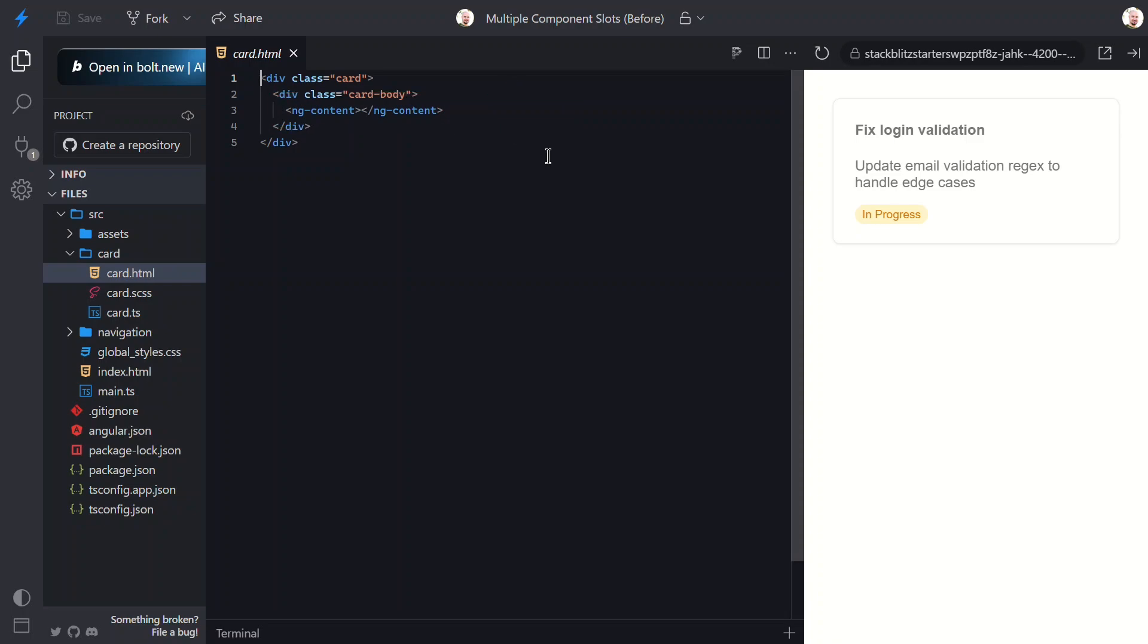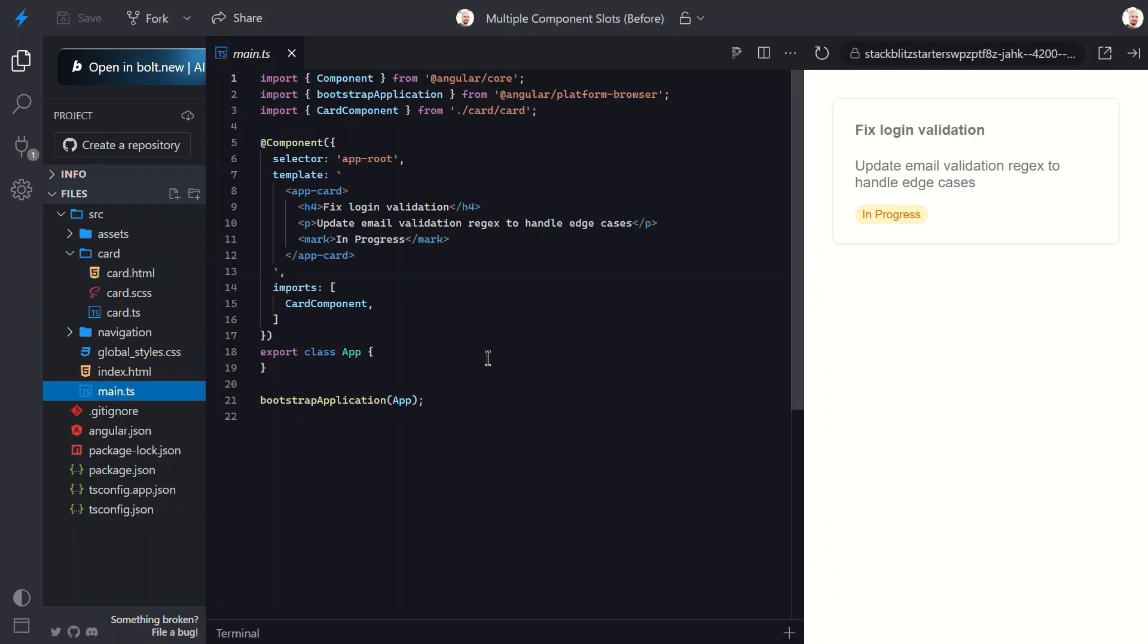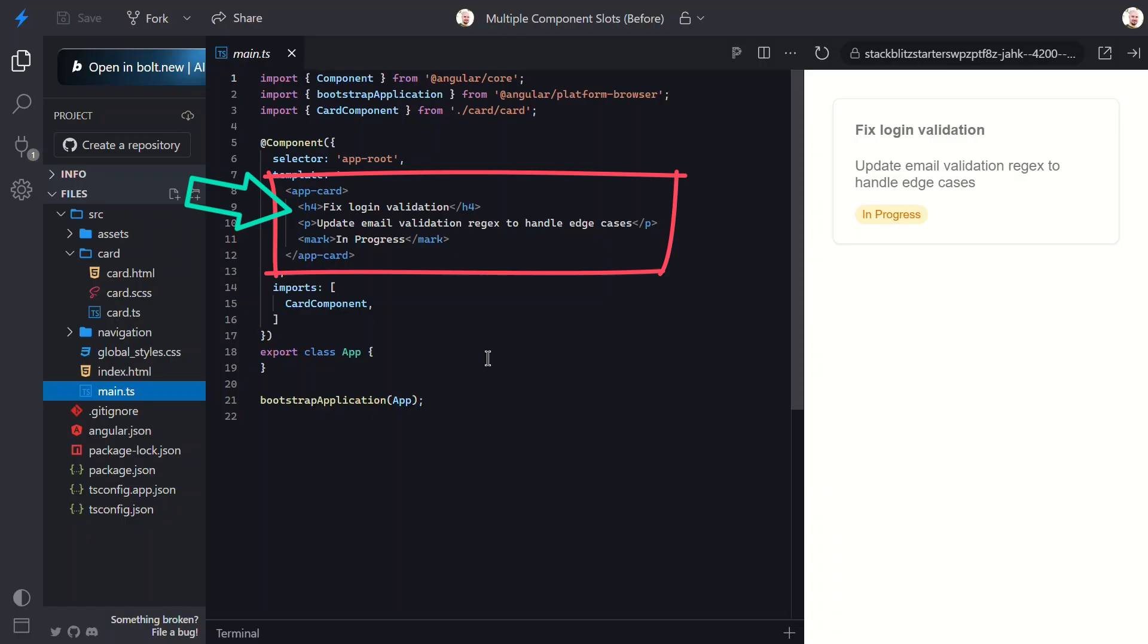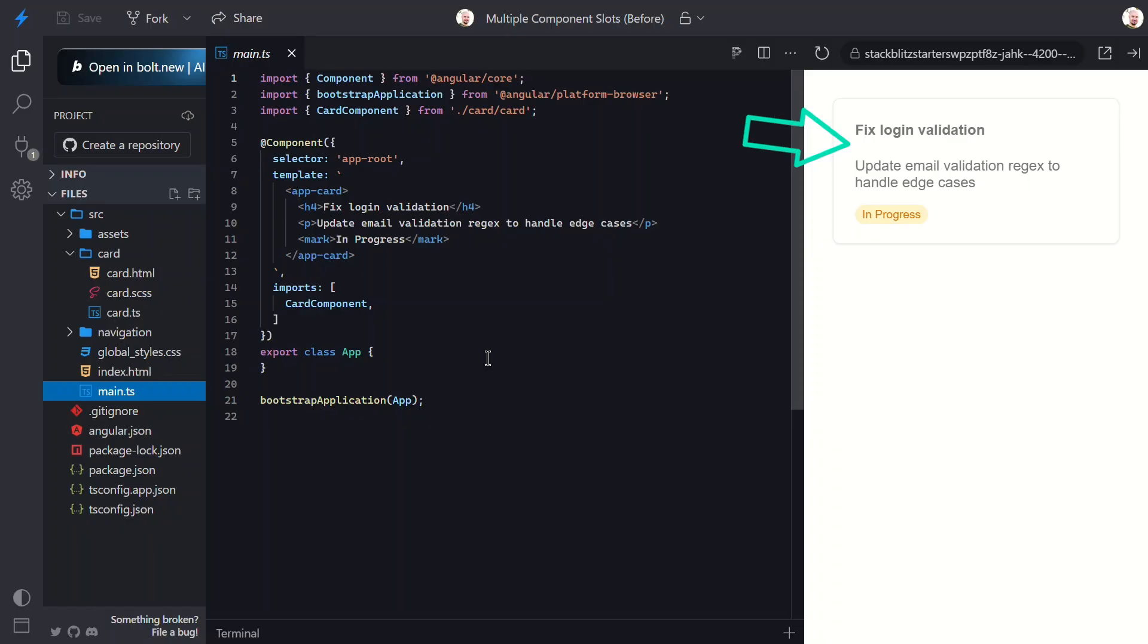Now let's switch to the main app component to see how this component is used. Here, you can see we're projecting some generic HTML, a heading, paragraph, and a mark tag into the content region for our card component. And that's what shows here. This is basic content projection. Whatever you place between the component tags gets rendered where ng-content is.